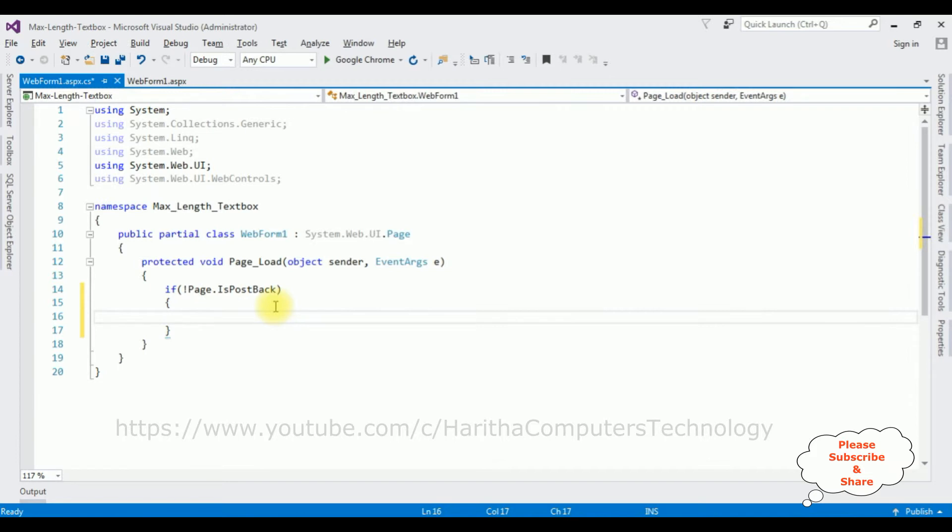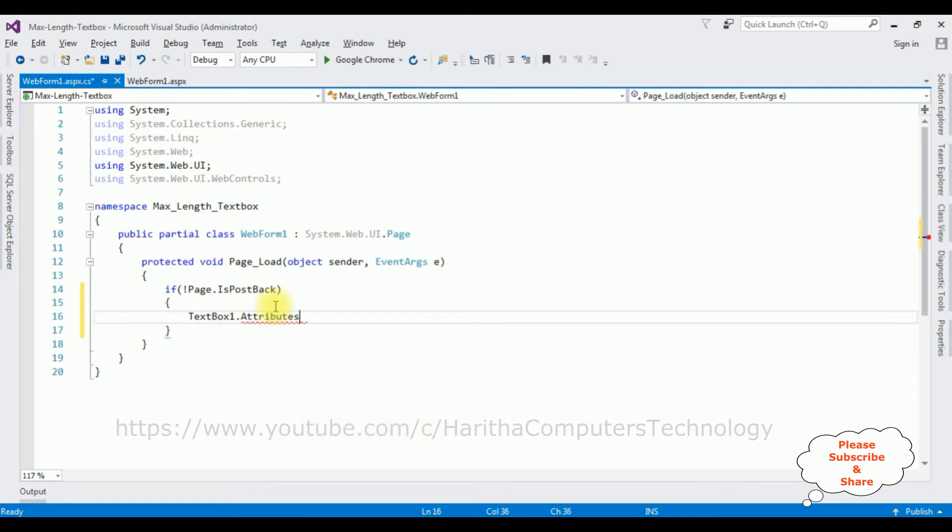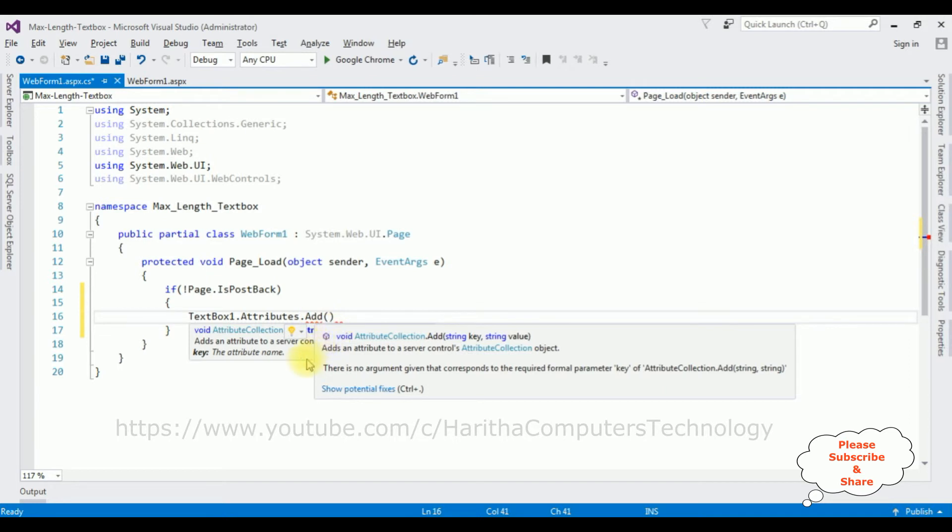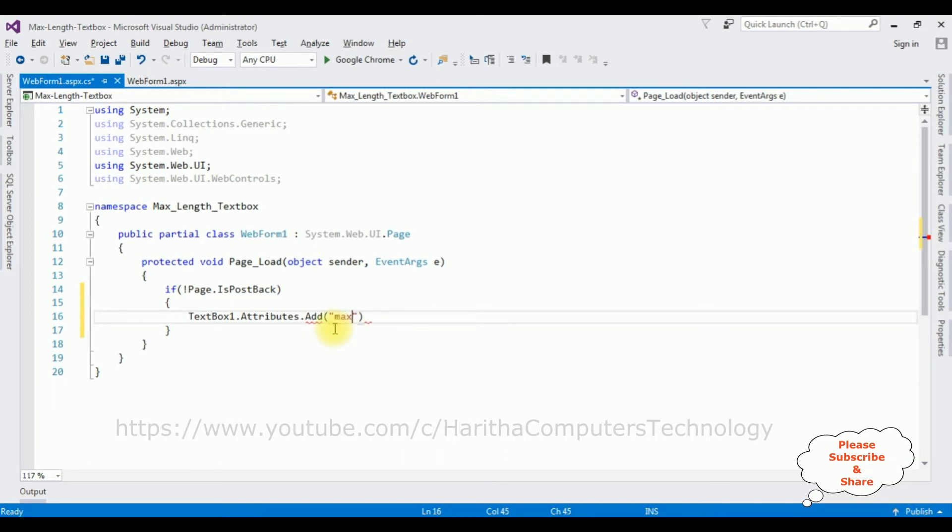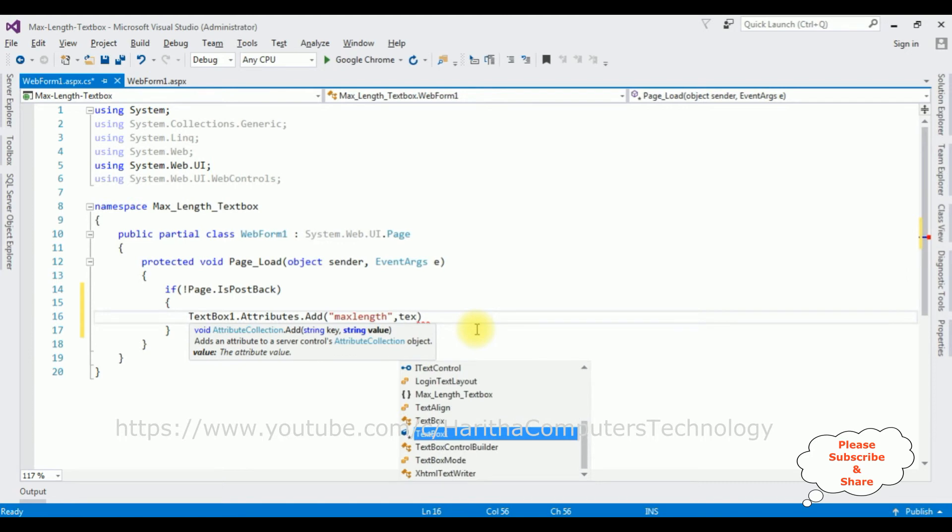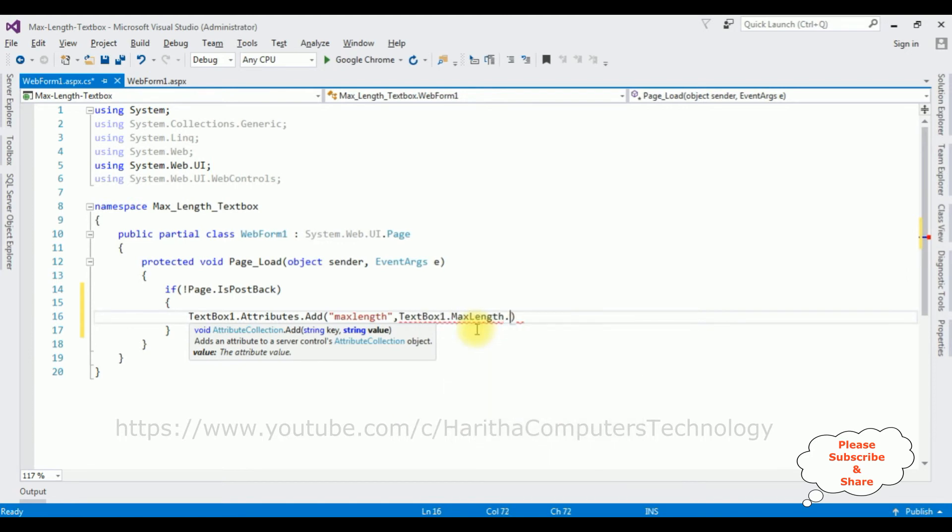Now in this if condition, I'm adding the textbox ID one dot attributes. I'm adding the attributes. This Add function takes two parameters, one is a key and the second one is a value, both are string types. So the key is max length, and a string value is textbox one dot max length dot ToString method.